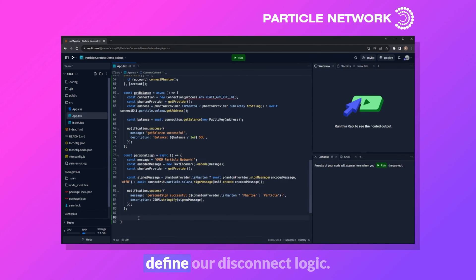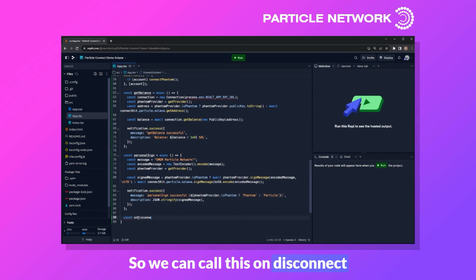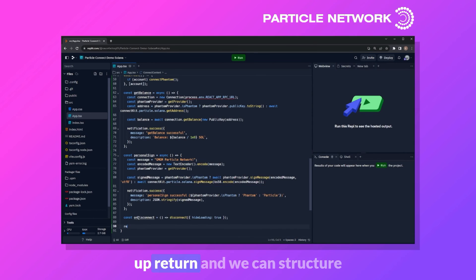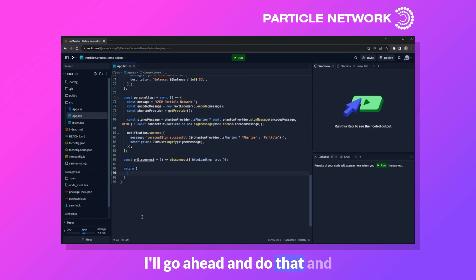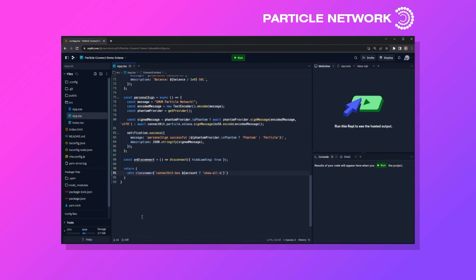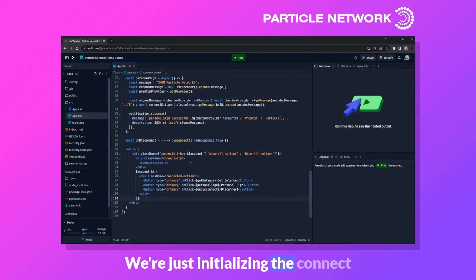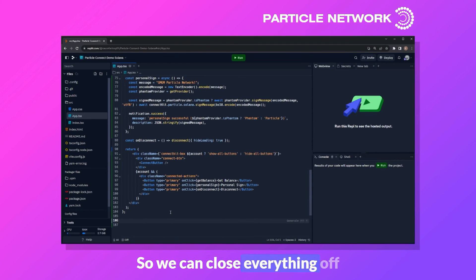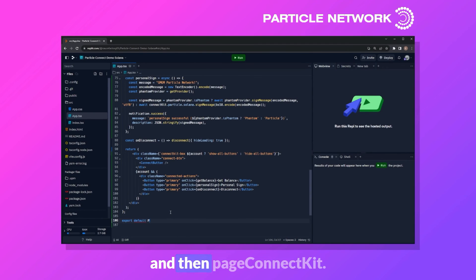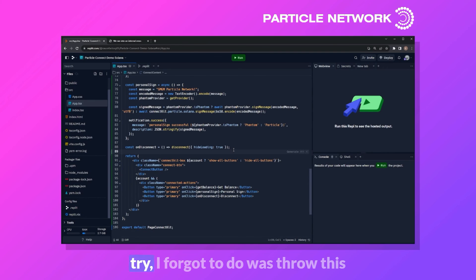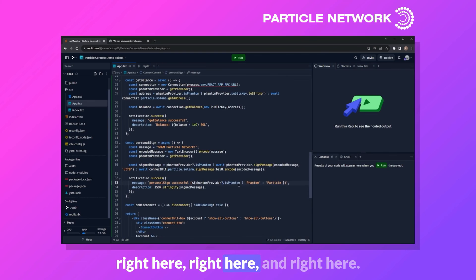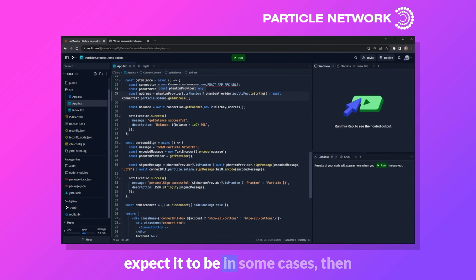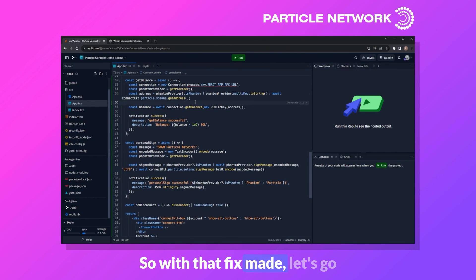All we have left is the disconnect logic — onDisconnect — which is just one line calling disconnect with hideLoading set to true. We then open the return statement to structure everything in JSX, initializing the connect button and conditionally showing getBalance, personalSign, and disconnect based on login state. We export default PageConnectKit. One last fix: adding optional chaining question marks where phantomProvider may be null to prevent errors.